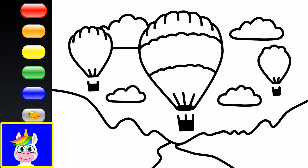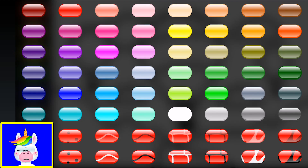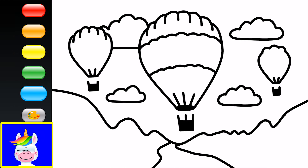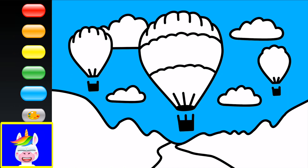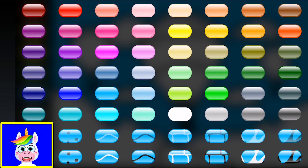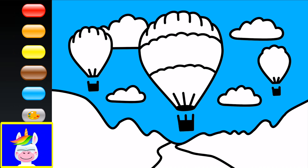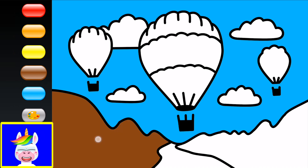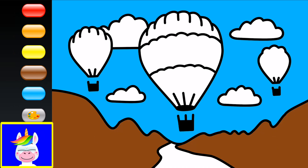Let's start coloring the sky. The sky's color is blue, so I'm going to take a blue color and paint the sky blue. We see some mountains here — I'd like to make the mountains brown, so I select a brown color and color the mountains brown.